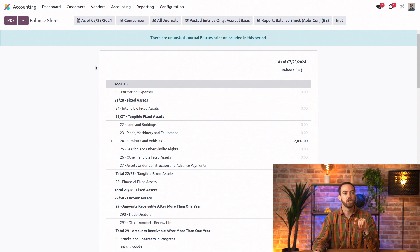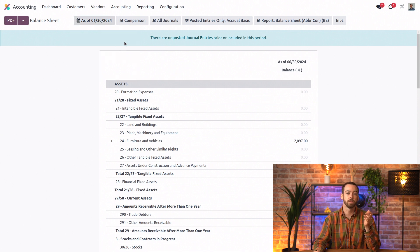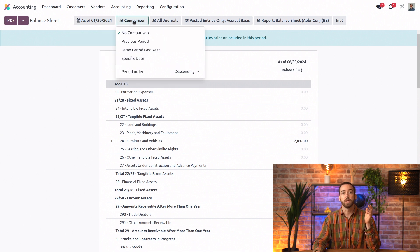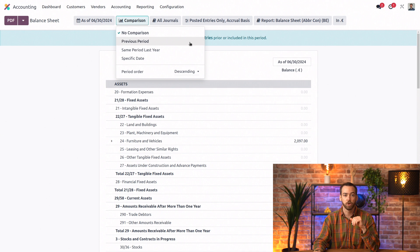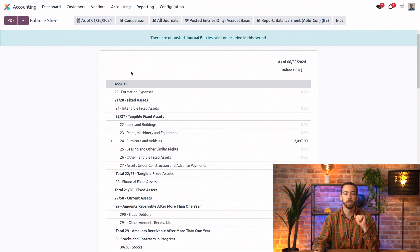We can change the date here. For example, we can look at this from the end of last month. We can compare to other periods. So I'll say we want to compare to the last two periods.